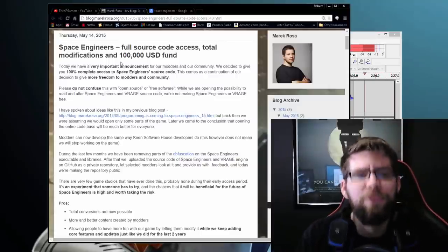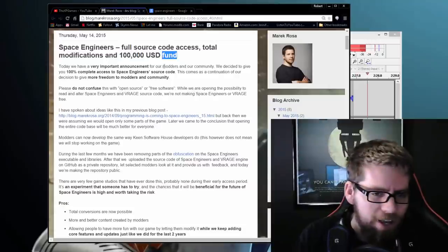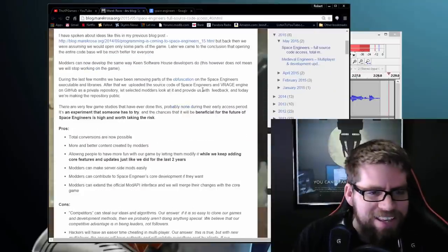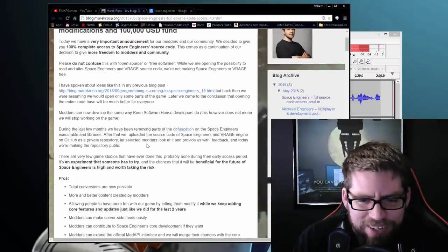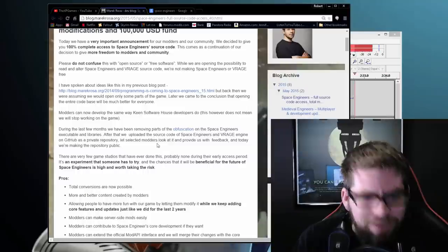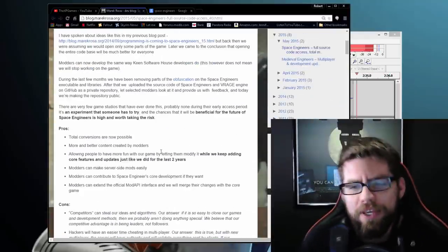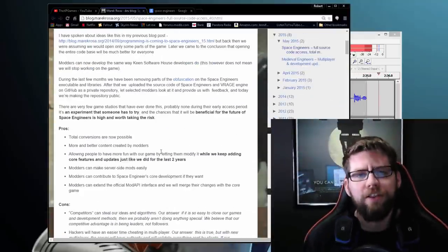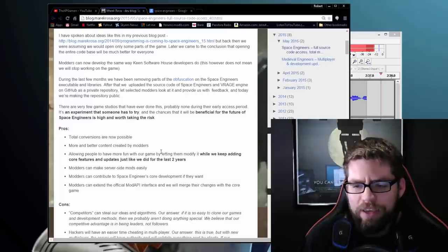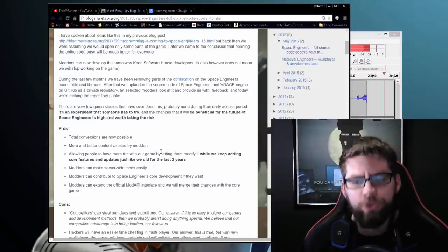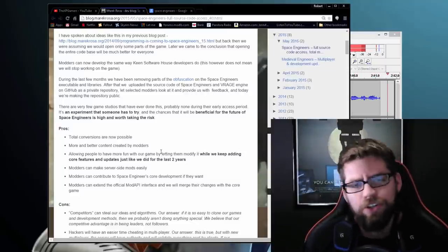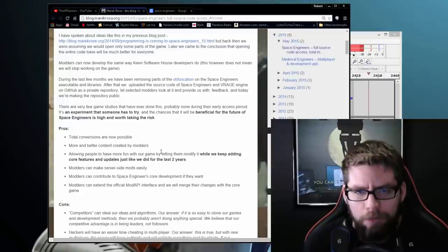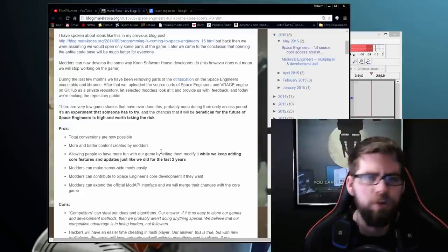If you didn't notice the $100,000 USD fund, what that is, basically what they're doing is $100,000 and if you're a team that wants to build your game on like the Space Engineers platform, think of it like Unreal Tournament, right? The Unreal Engine.